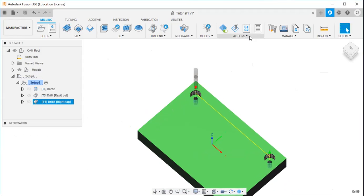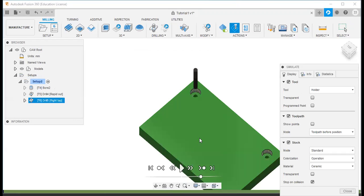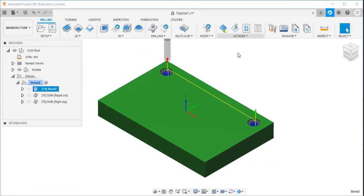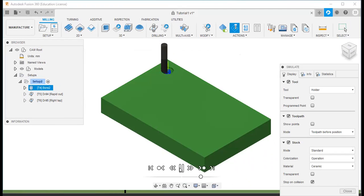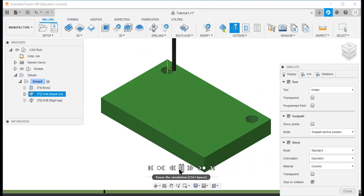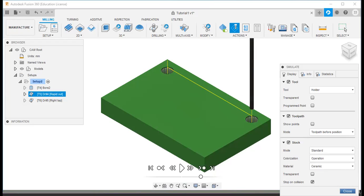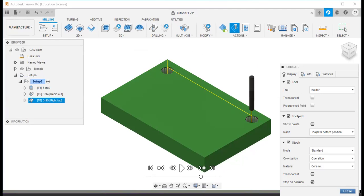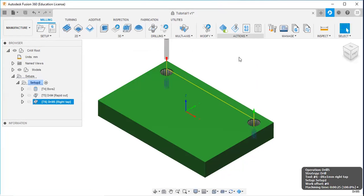Then I will go to actions and generate all the operations, then click simulate. The first one is boring — the counter bore — then the second is drilling, and the last one is tapping. Then go to actions and post process, linking the Fanuc post.